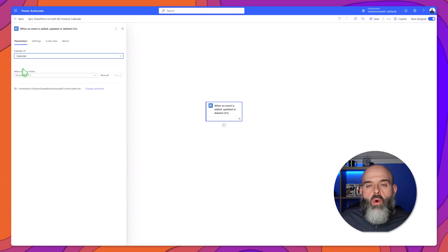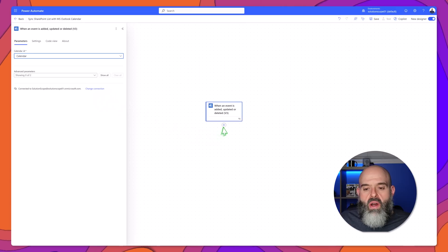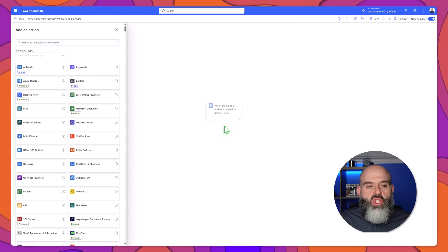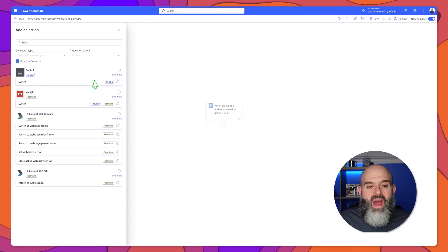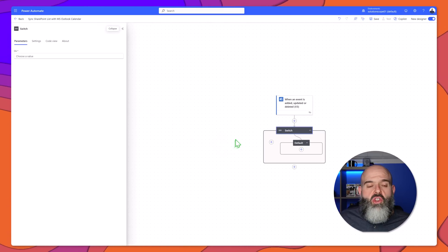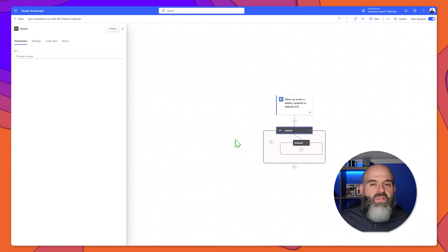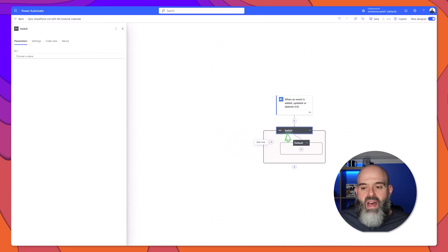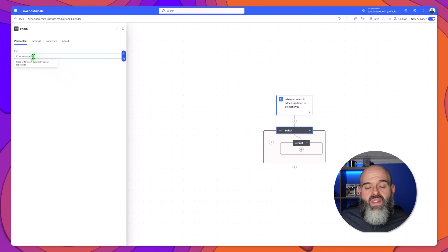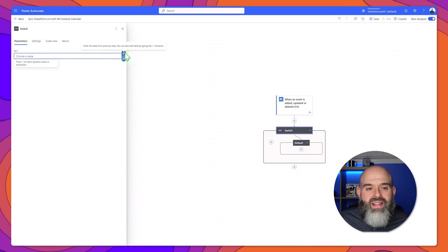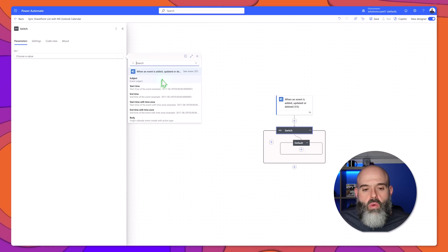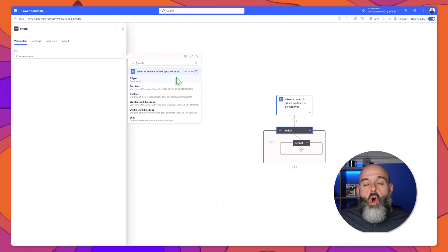Next we're going to build out our workflow, so I will click on the add an action button and search for a switch control. I'll go ahead and select this. Now with our switch control the first thing that we need to do is specify what field we are going to be switching on. To do this you want to click on your switch control, then click into the on field, and here I will click on the dynamic content pane.